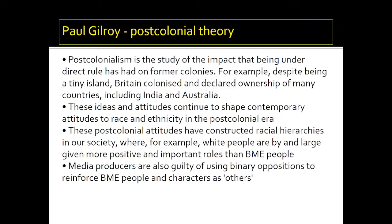The final theory we're going to discuss when looking at the representation of black and minority ethnic people is post-colonial theory, attributed to Paul Gilroy. Post-colonialism comes naturally from colonialism. Thinking about the United Kingdom, Great Britain — through coercion and force — essentially occupied and colonised a number of countries, for example India, Australia, and Hong Kong. This idea of a tiny island occupying so much of the world is extremely problematic and really emphasises this idea of an imbalance in society.